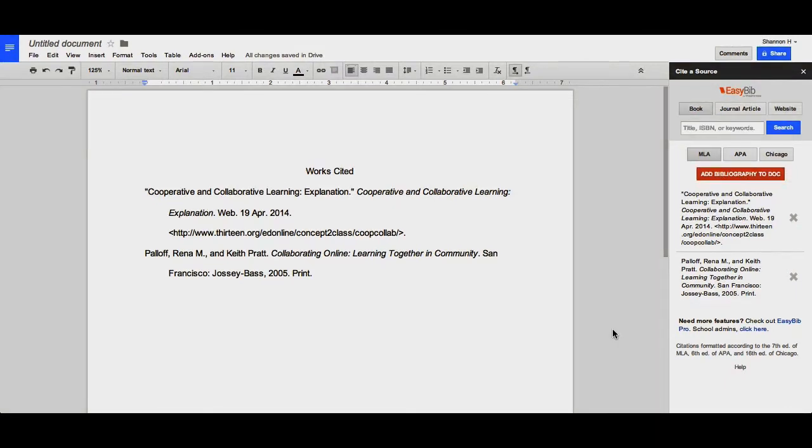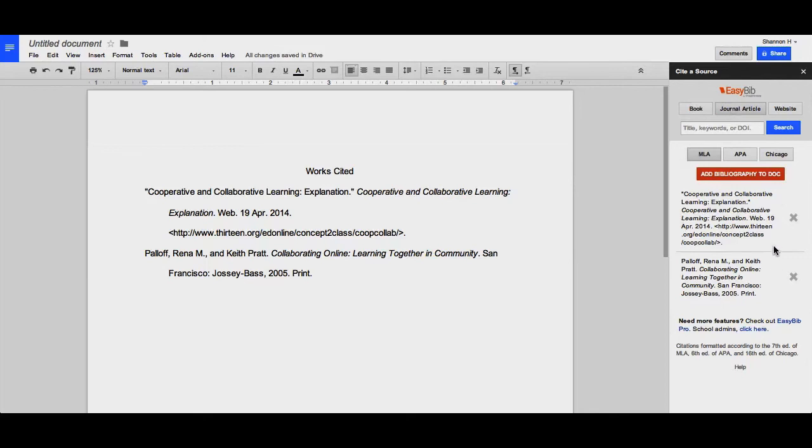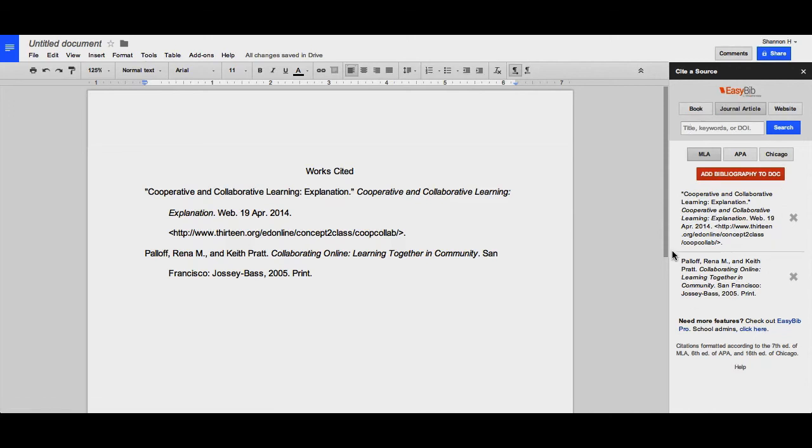Some of the drawbacks to the EasyBib add-on are that it is not particularly good at citing journal articles, and you can't manually enter your sources. Additionally, if you do subscribe to an EasyBib Pro account or an EasyBib for Schools, you will not be able to connect the two together. This is a standalone add-on meant for people who do not have access to a citation creator.